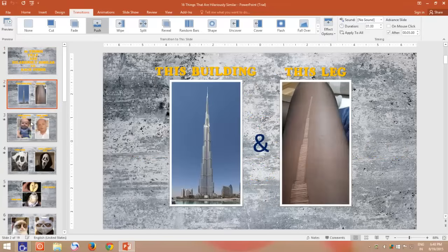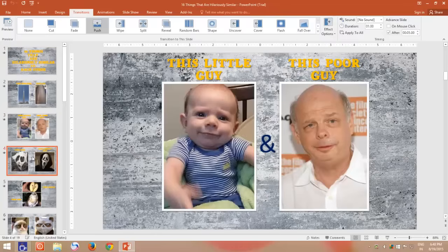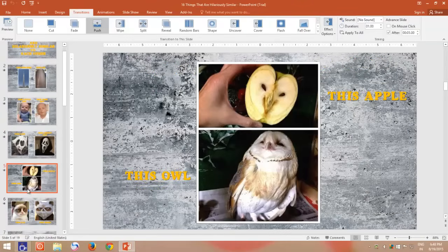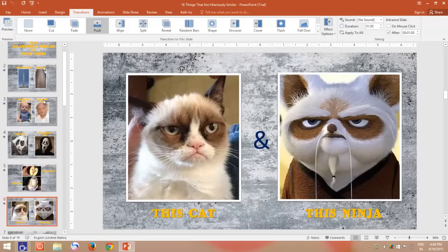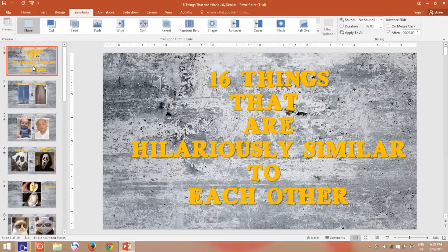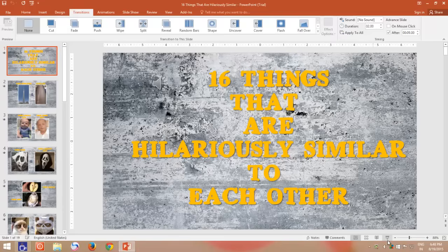I have just finished working on one of my PowerPoint presentations, and it is ready to be converted into video. Later I will upload it to my other YouTube channel. Let's take a look.